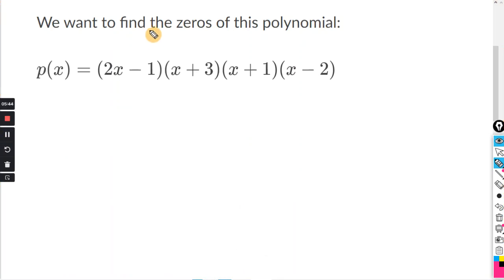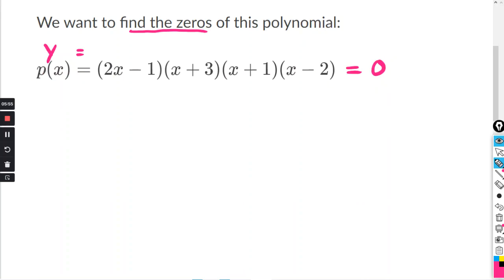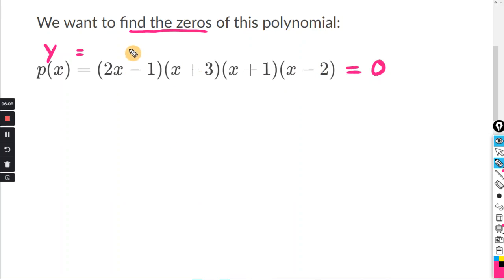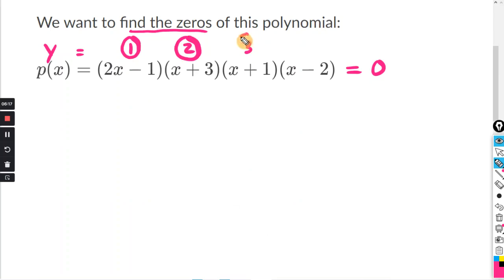I'll do one more. Again, they want us to find the zeros of the polynomial, so this is basically y equals zero — I'm going to set this whole thing equal to zero. If this whole thing equals zero, any one of these binomials in parentheses can equal zero. I'll label them number one, number two, number three, and number four. There's not always going to be four zeros.